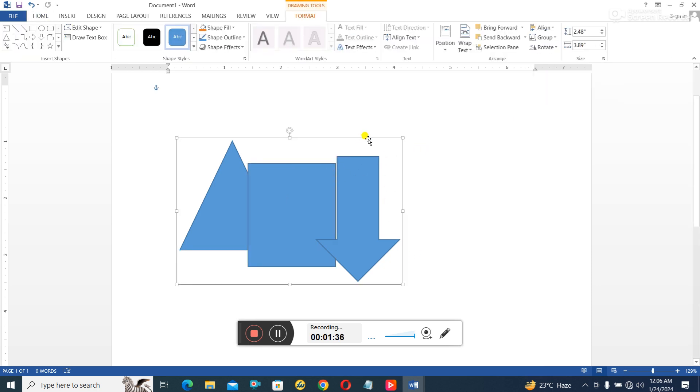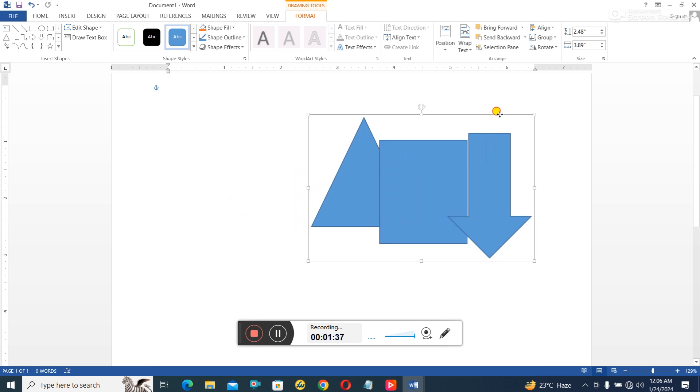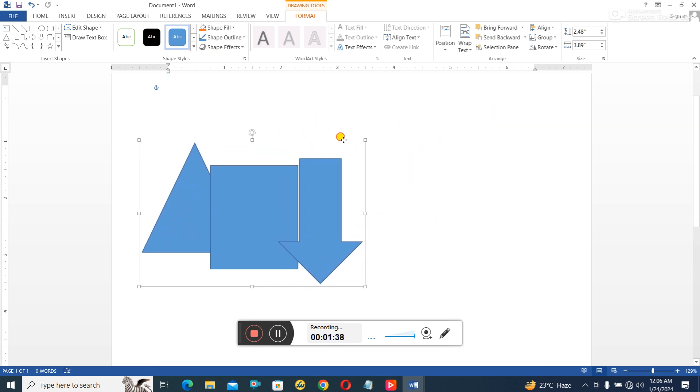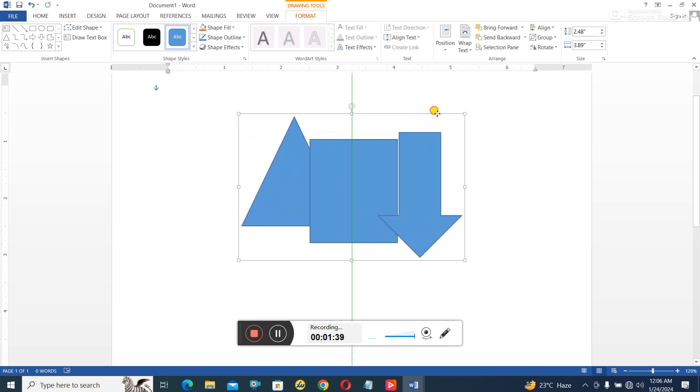I can also ungroup it by going to this and say Ungroup. In this way, all of them now will become distinct objects.